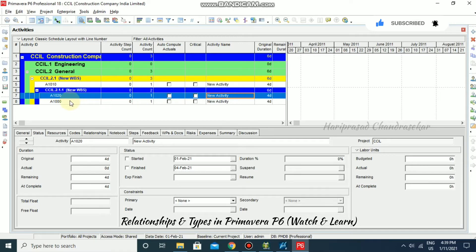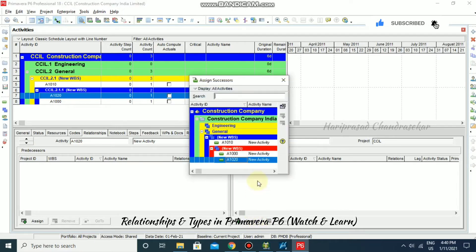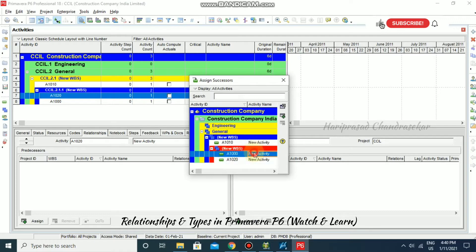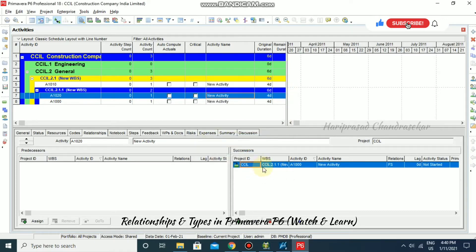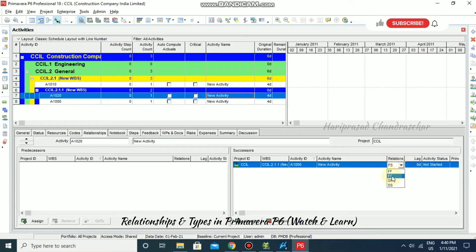Now we will see what relationship types are available. Going to the relationship section, we have predecessors and successors. We can assign a successor by double-clicking it. Under relations, there are four relationship types: Finish to Finish, Finish to Start, Start to Finish, and Start to Start.